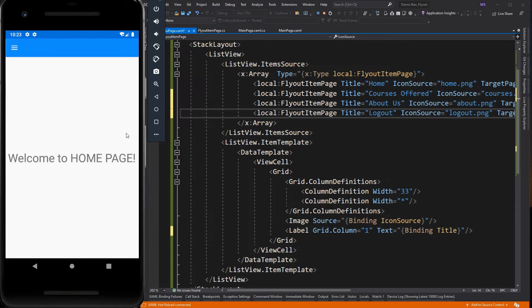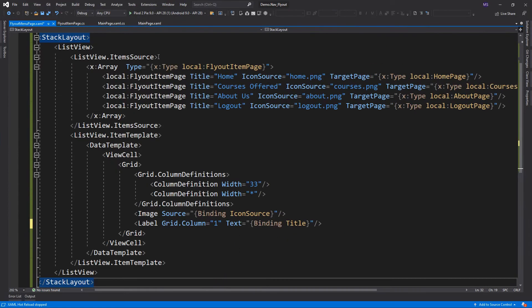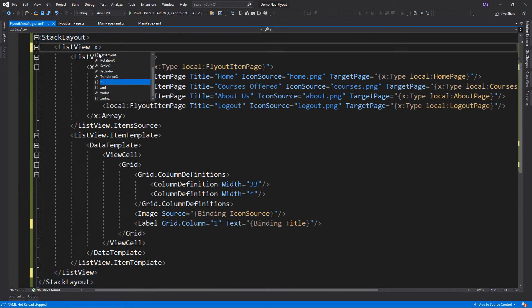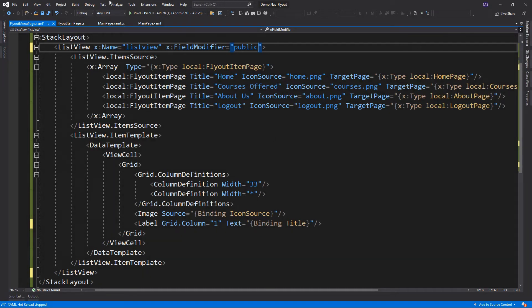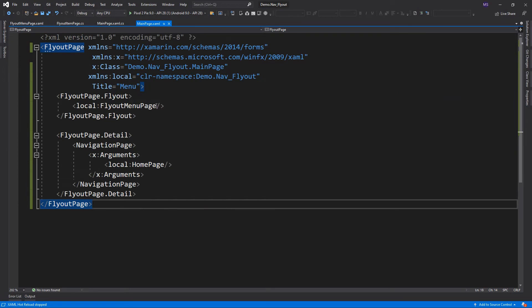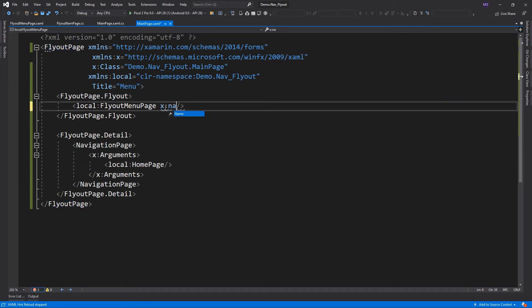We need to create the event on this page. So what we need to do is access the list view and create the event. To do that, we need to set its field modifier to public. We give our list view an identifier and set its field modifier to public so that we can access this list view on the flyout page. We also need to give this page an identifier since this is the page where the list view is located.